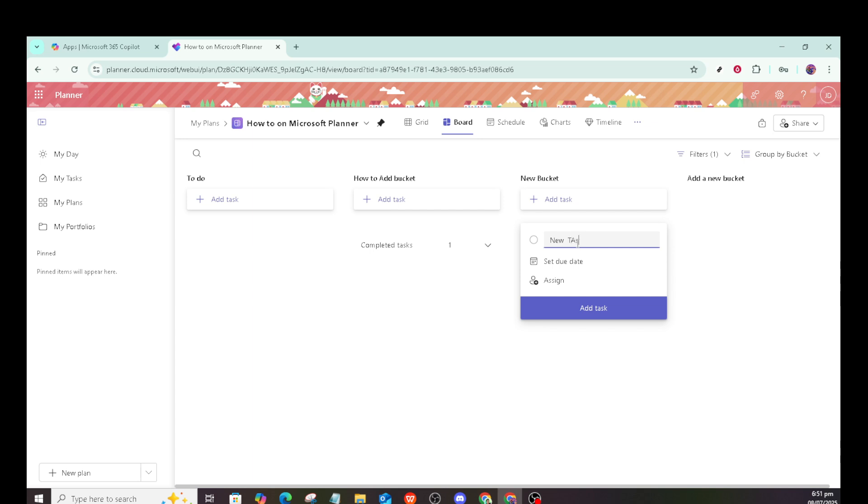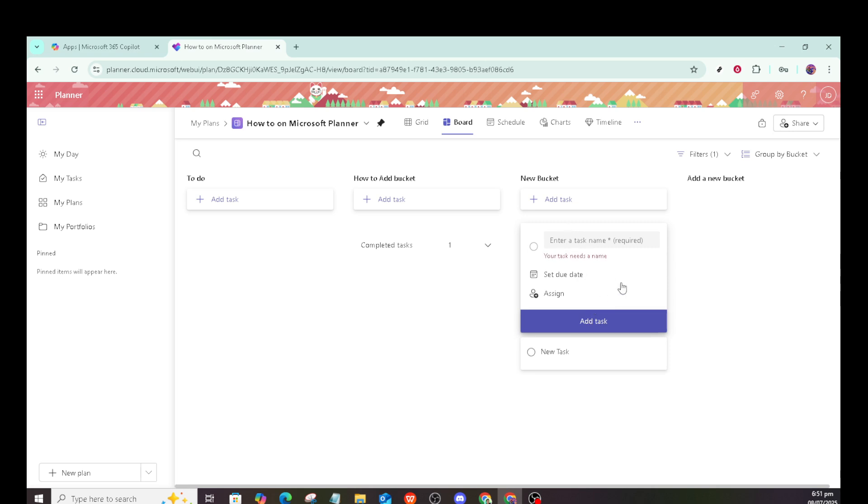To rearrange your buckets as your priorities shift or your workflow evolves, just drag their titles to reorder them. This functionality is vital for adapting to any changes or updates in your project.